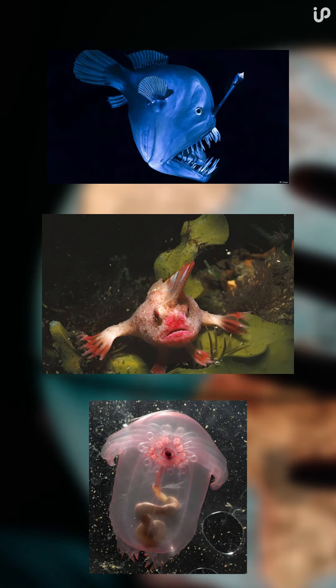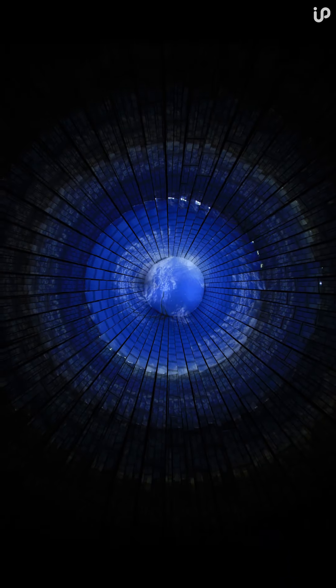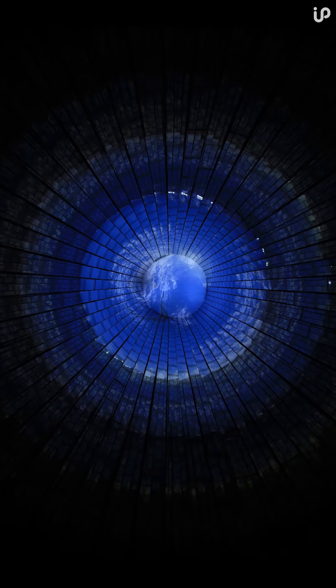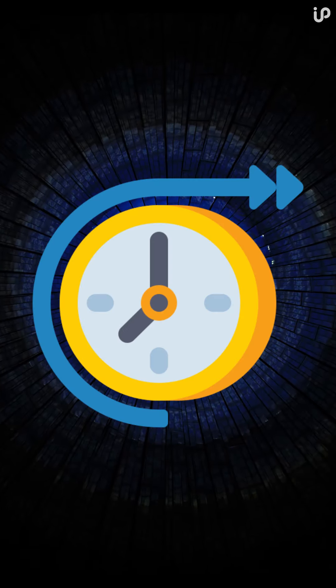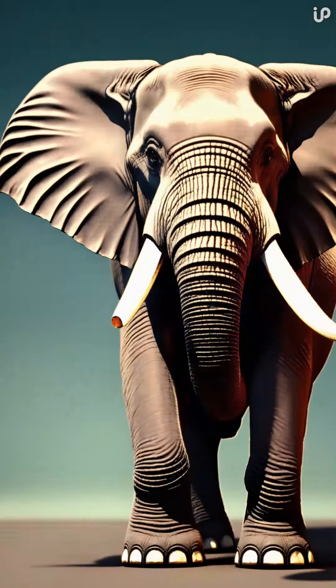In the world, there are indeed many strange creatures, but some are said to have the ability to predict the future. Yes, elephants are one such example.